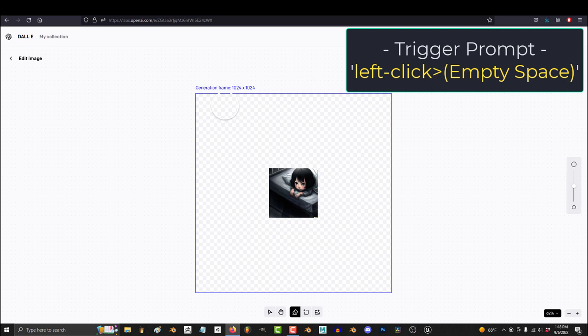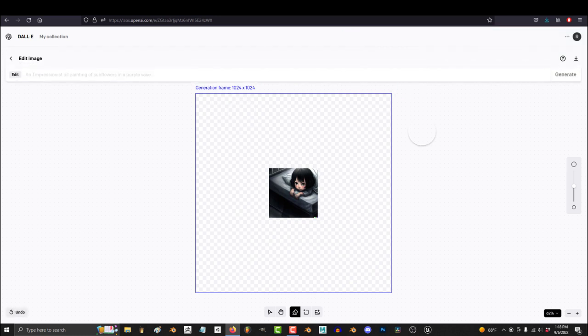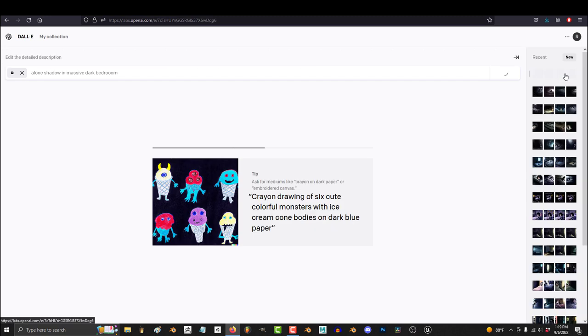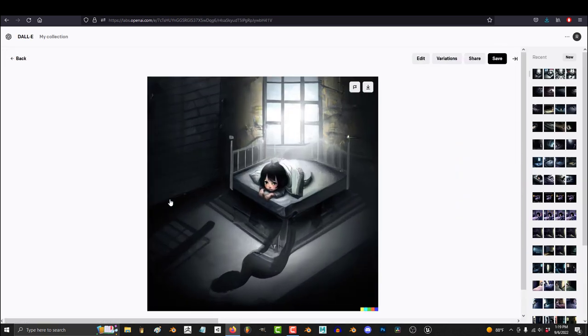So from here, just left click anywhere in the empty space, the prompt will drop, type in whatever you want to fill that empty space with, hit Generate, and the AI will imagine outside the image for you.